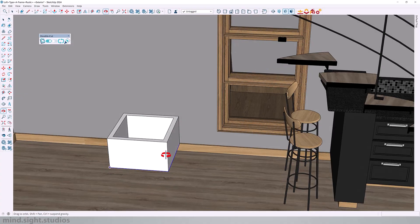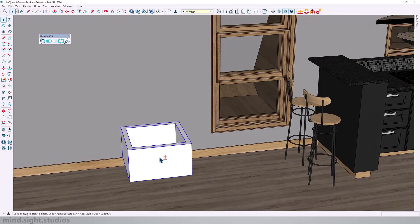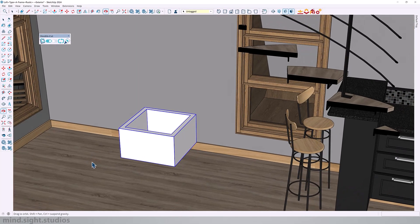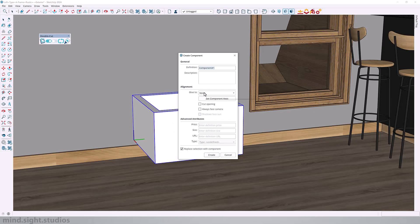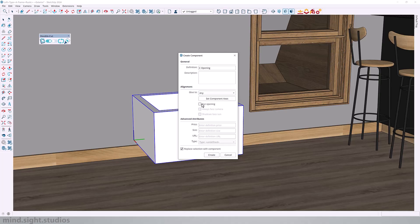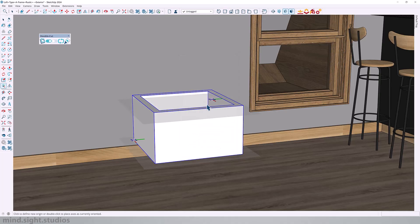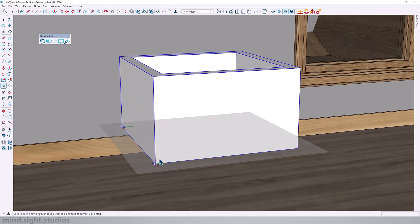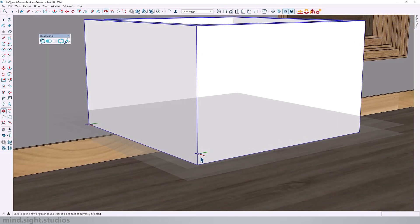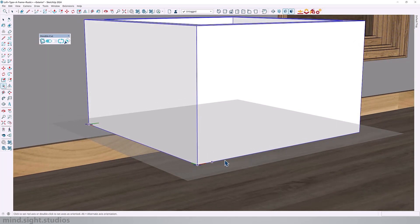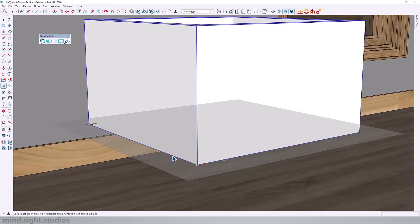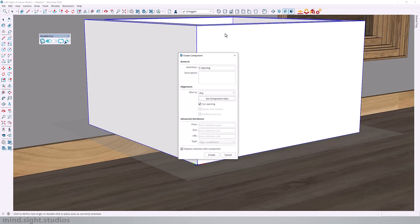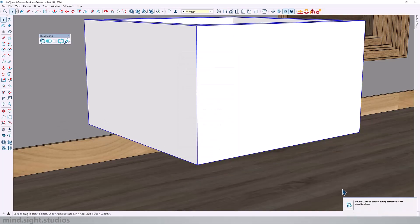And we're going to make this into a DoubleCut component. See opening. Set the glue to any. Check cut opening. Component axis. We need to set the blue as a vertical. First click. Set the red axis. Now the green axis needs to run this way so that the blue axis becomes vertical. Then we can set create.